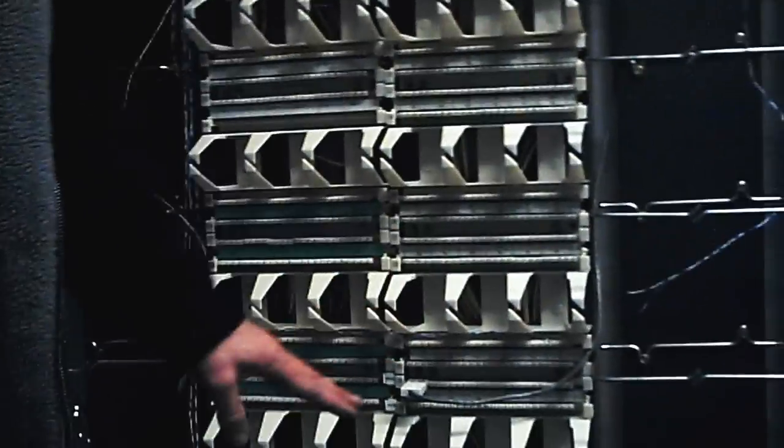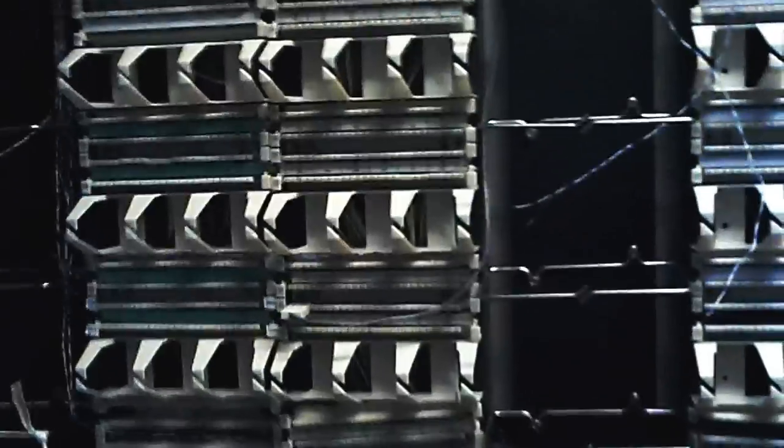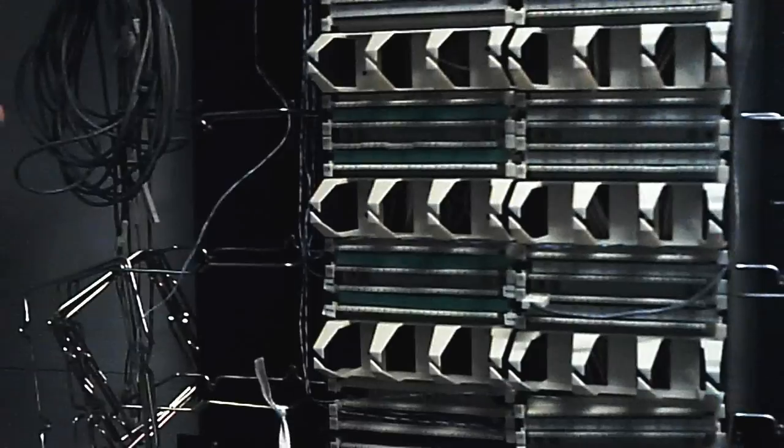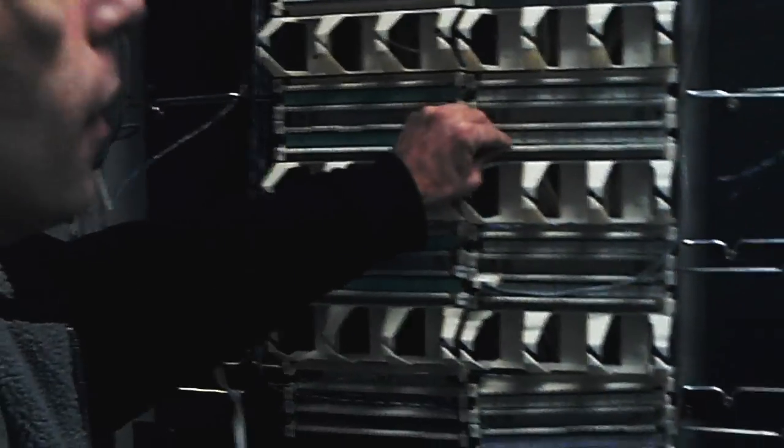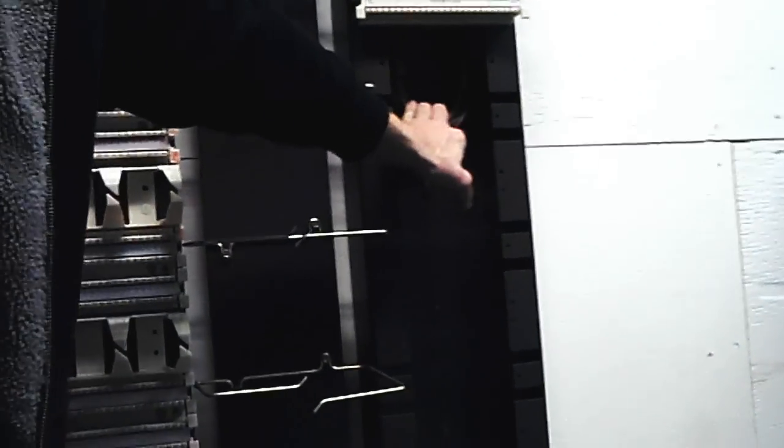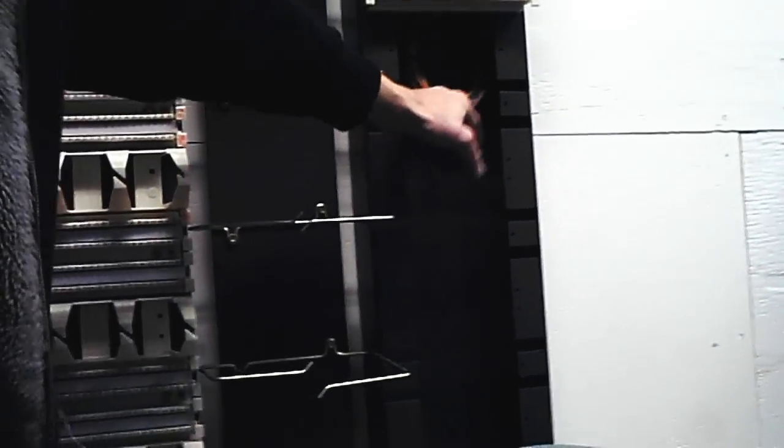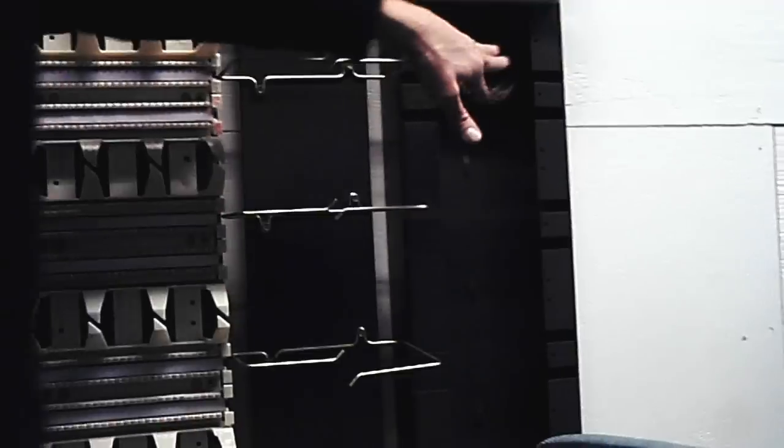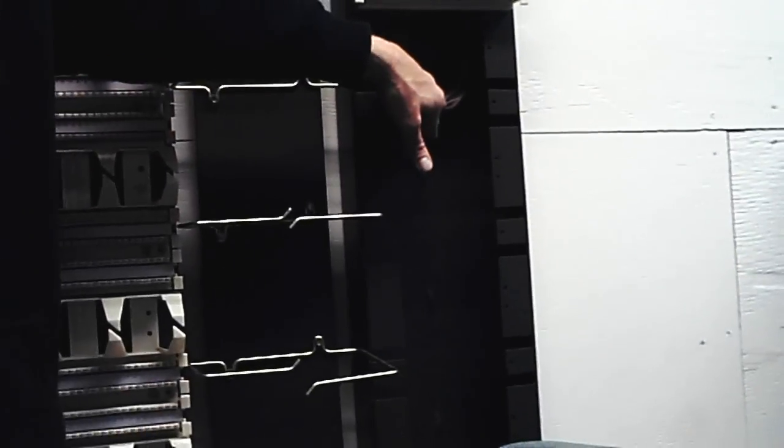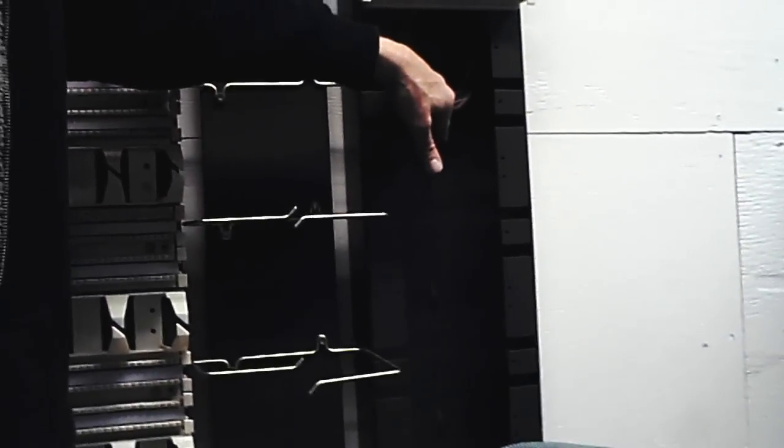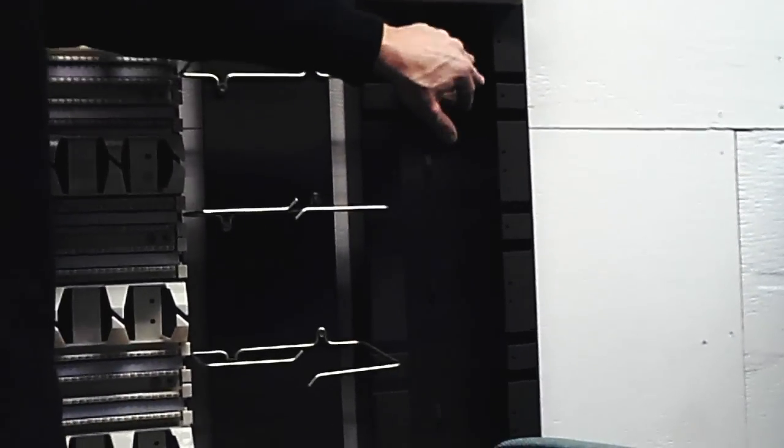Well, in these 110 blocks, the way they're set up here is, now, over here is our feeder pair. You can see the feeder cable coming in from the street or from the manhole, and this is where the dial tones, or the T1 lines, or ISDN lines, or whatever have you.